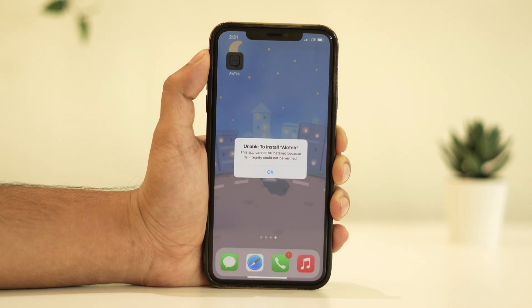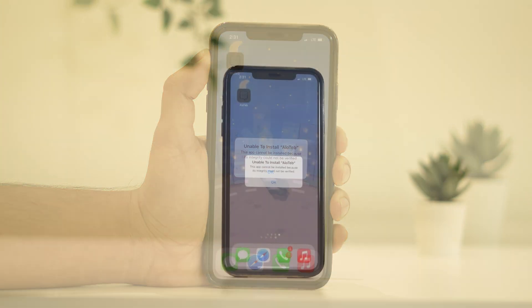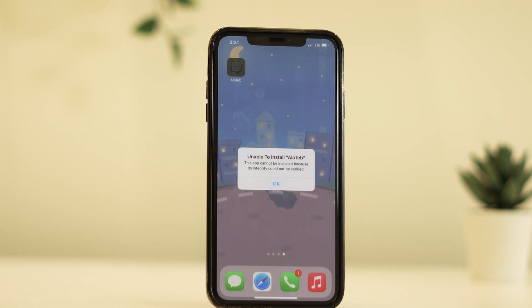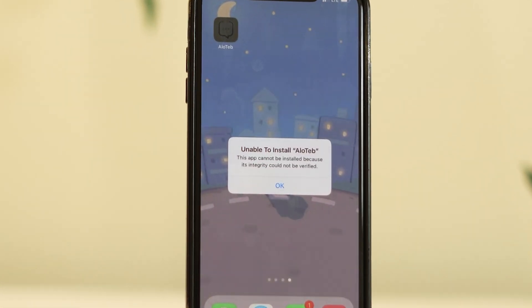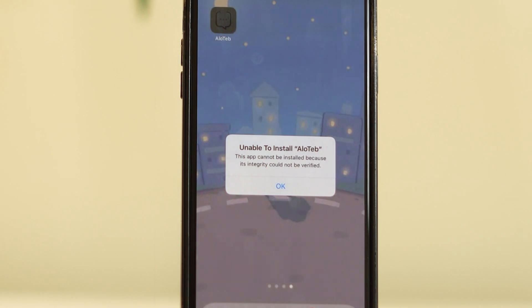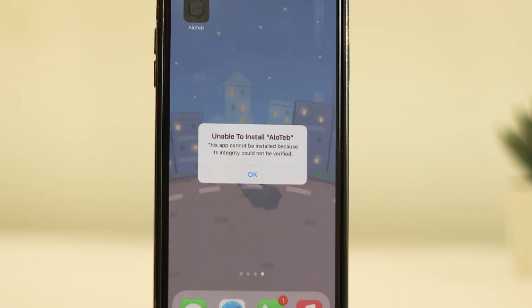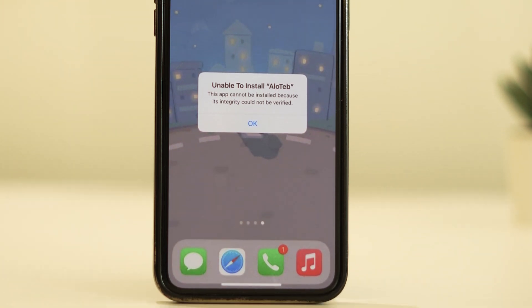Hey there, iOS users! Welcome back to our channel. Today we're tackling a common issue: the 'This app cannot be installed because its integrity could not be verified' error on iOS 16 or 17. Don't worry, we've got your back. In this video we'll walk you through some troubleshooting steps to get your apps up and running smoothly. Let's jump right in.